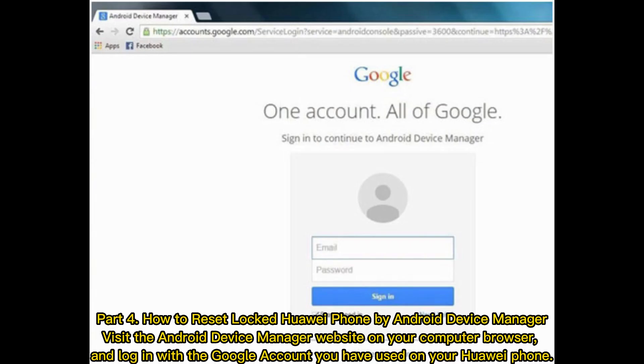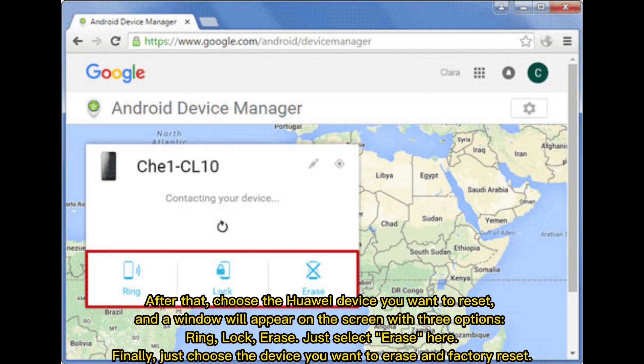Part four: how to reset a locked Huawei phone using Android Device Manager. Visit the Android Device Manager website on your computer browser and log in with the Google account used on your Huawei phone. Choose the Huawei device you want to reset. A window will appear with three options: Ring, Lock, and Erase. Select Erase, then choose the device to factory reset it.